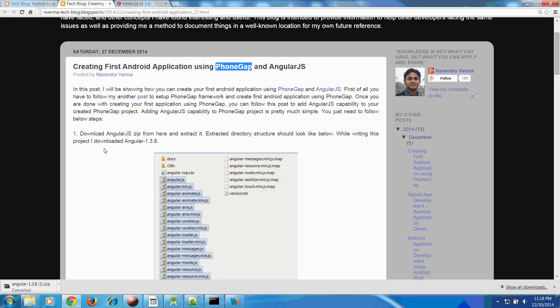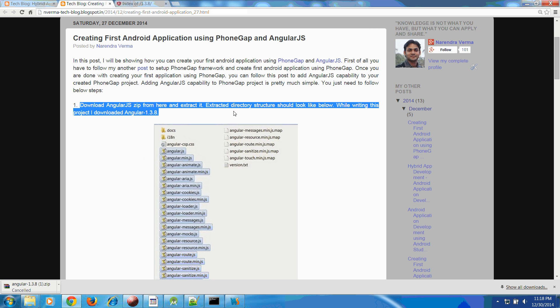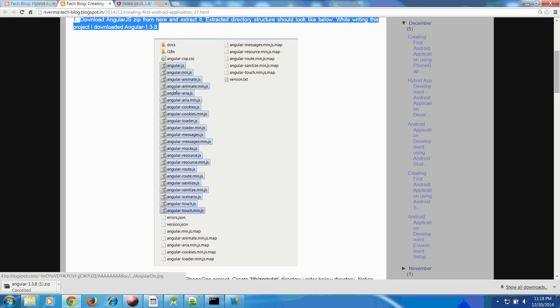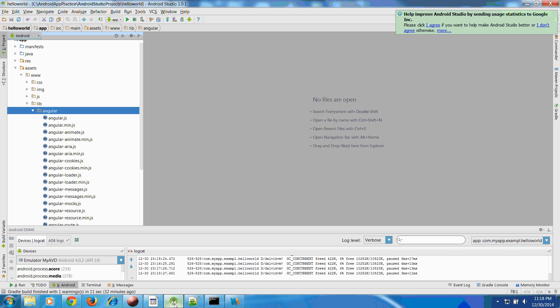At that particular point of time I have downloaded 1.3.8 zip and extracted in my local environment. Once you perform this first step or extract your Angular zip you will see your AngularJS directory like this.